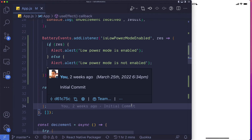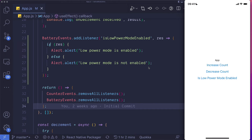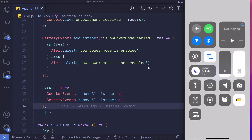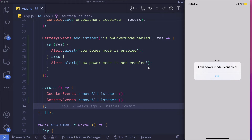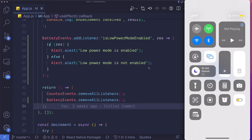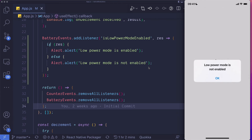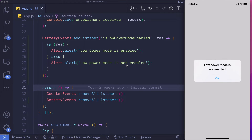Let's save that and rerun our app. Let's try changing the low power mode — and as we see, we get an alert that low power mode is enabled. Let's try disabling it, and we see low power mode is not enabled. So in this video we were able to create a more useful native module in iOS. In the next video, I'm going to create the same module in Android using Kotlin.